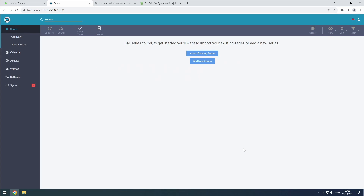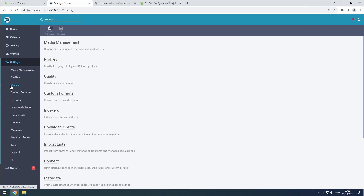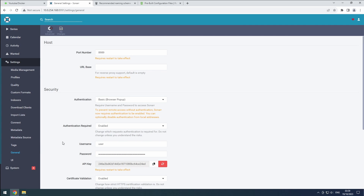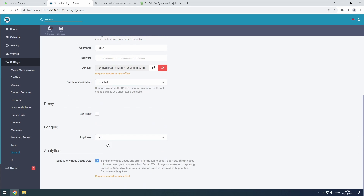Next, go to the General section in the Settings menu. Add the URL, username, password, and API key for Sonar Anime via Flatnotes. We will also change the port to match our host port, which is 8991. Additionally, disable the Data Collection option at the bottom.